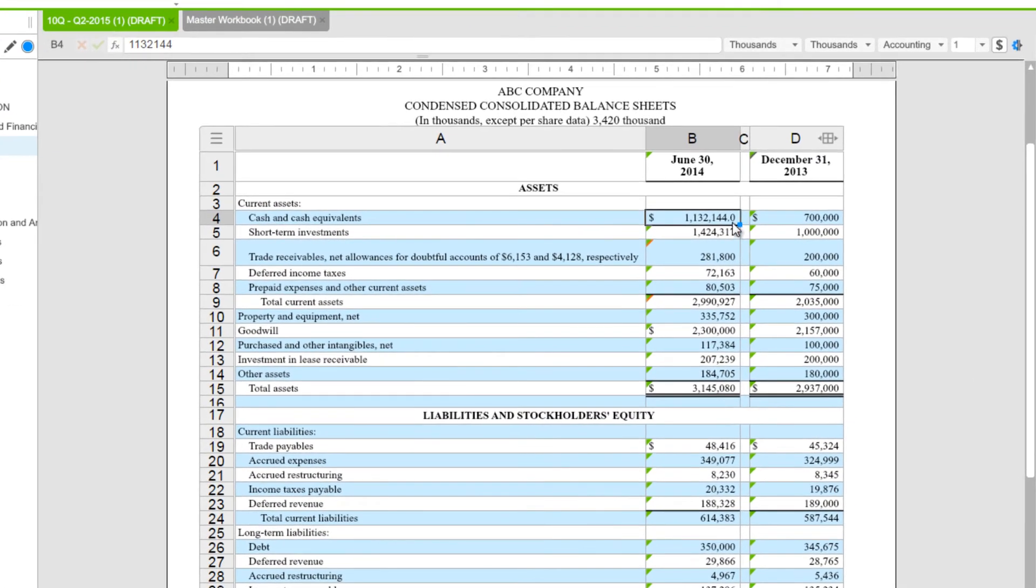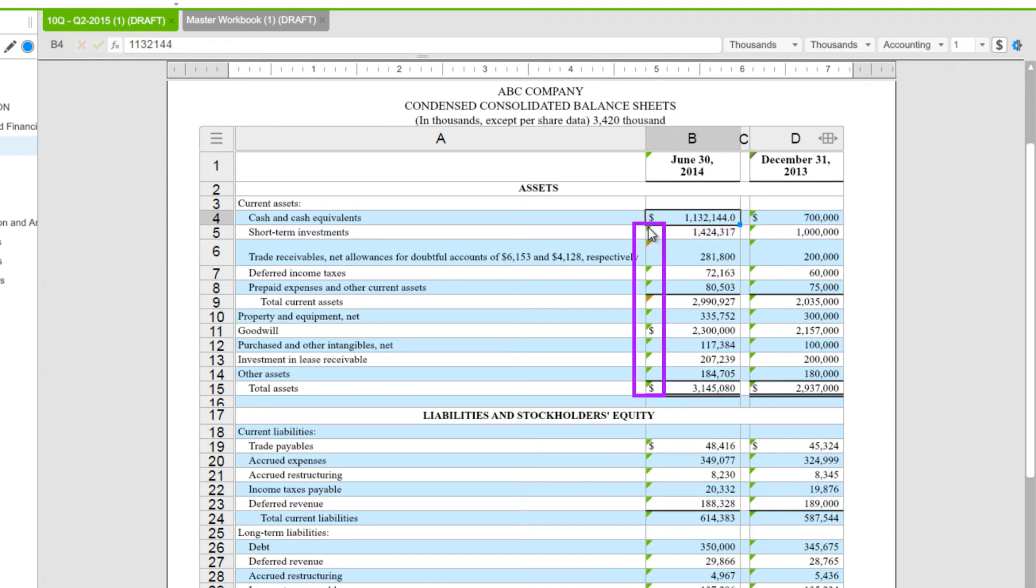In this case, I want to link this first value in my column. You can see that the other values are already linked by the green triangle here in the upper left-hand corner.